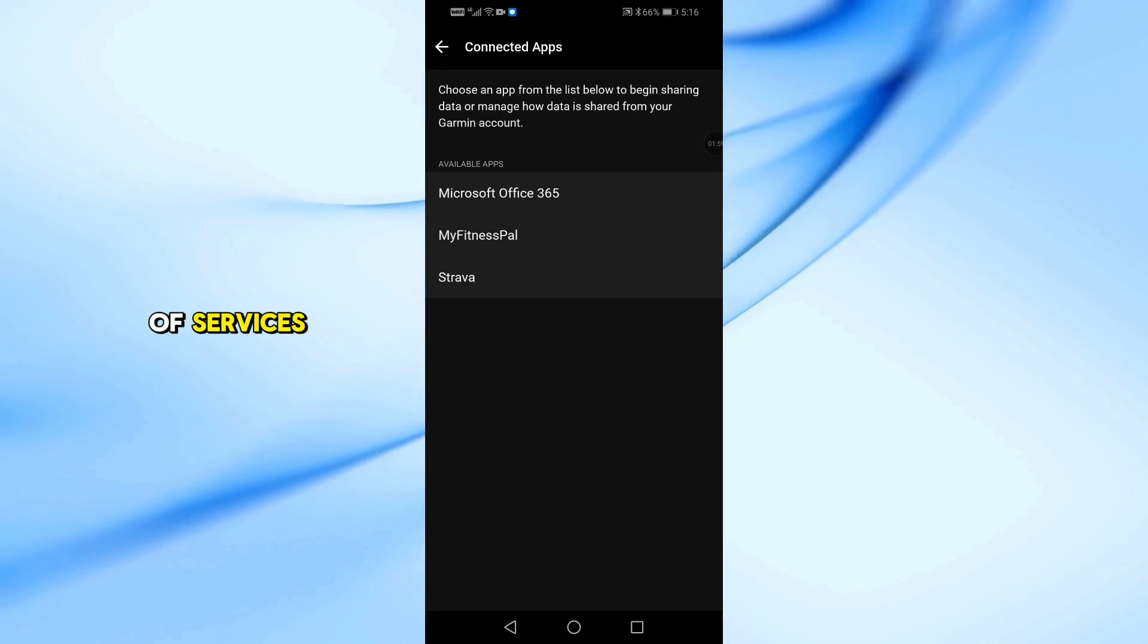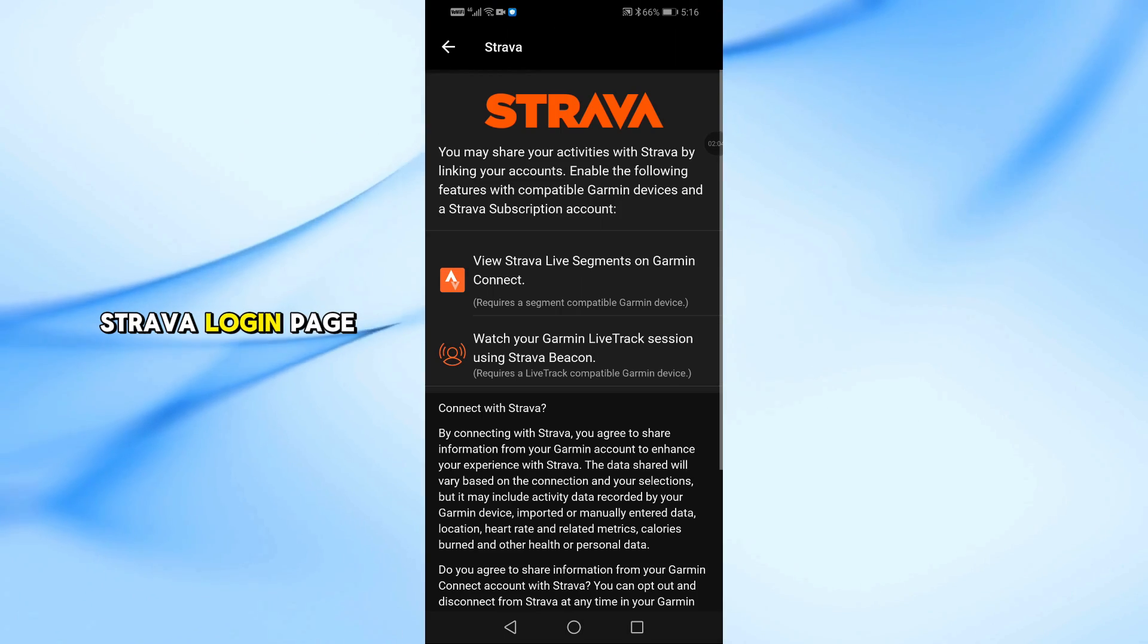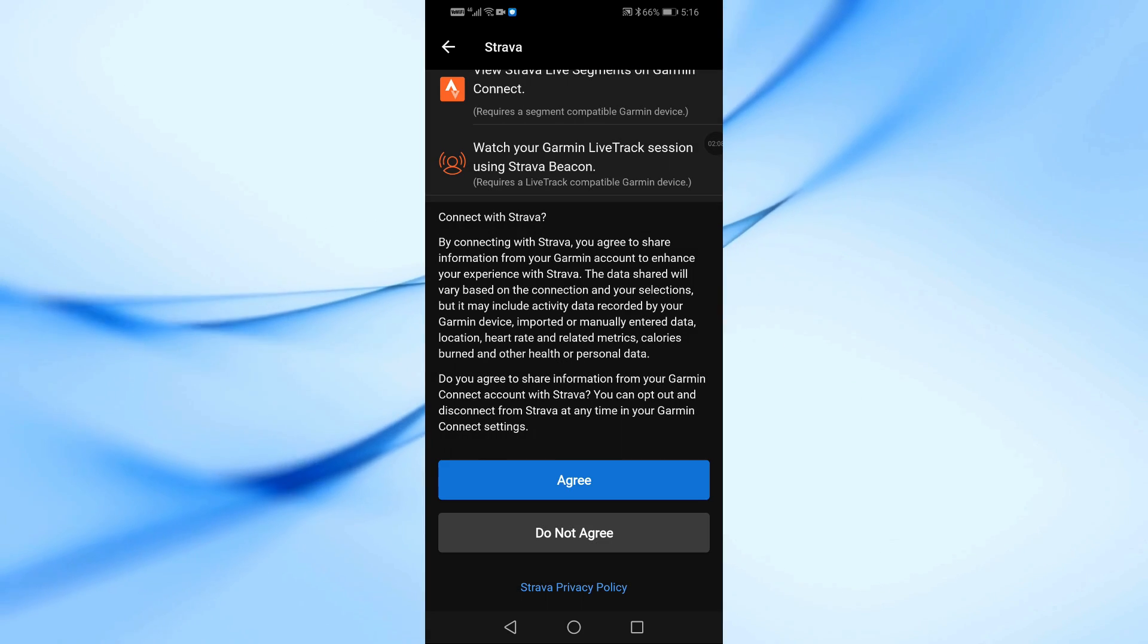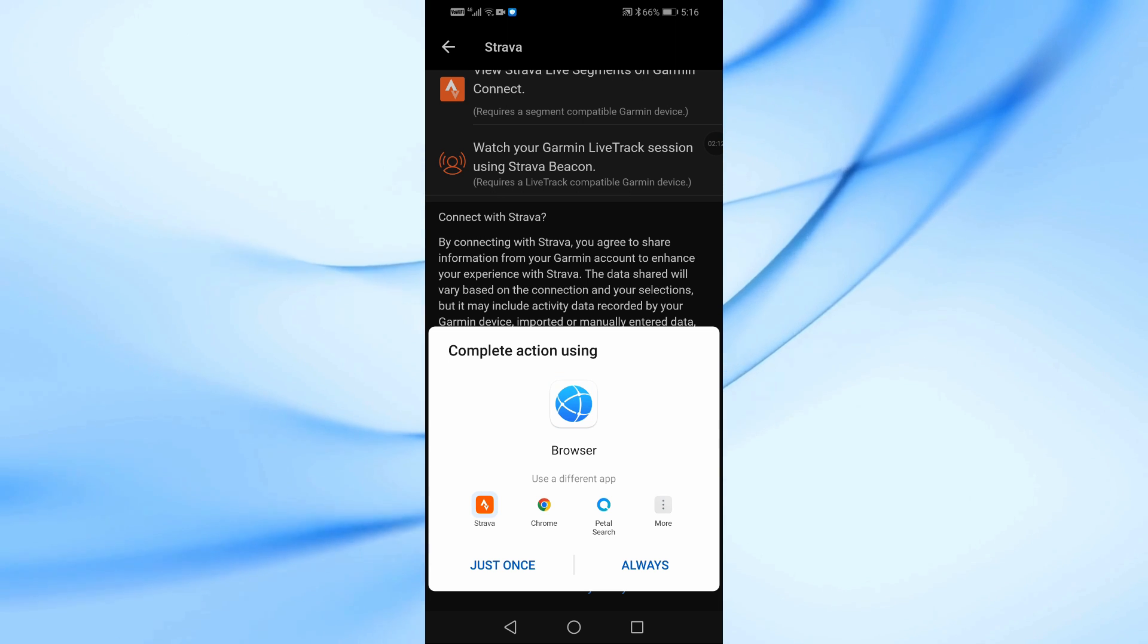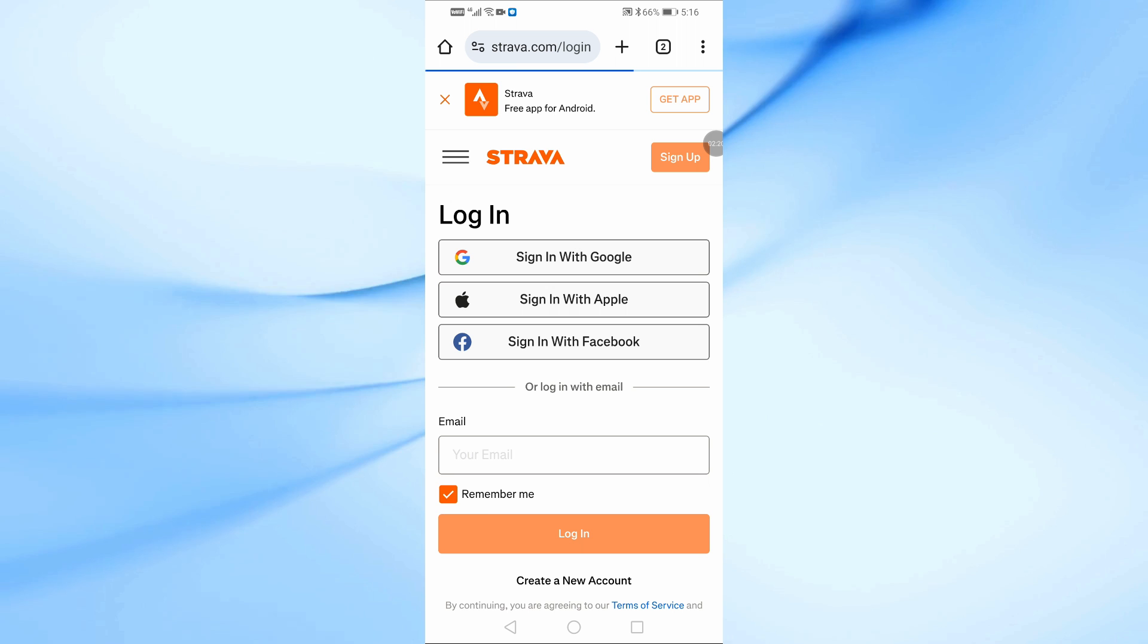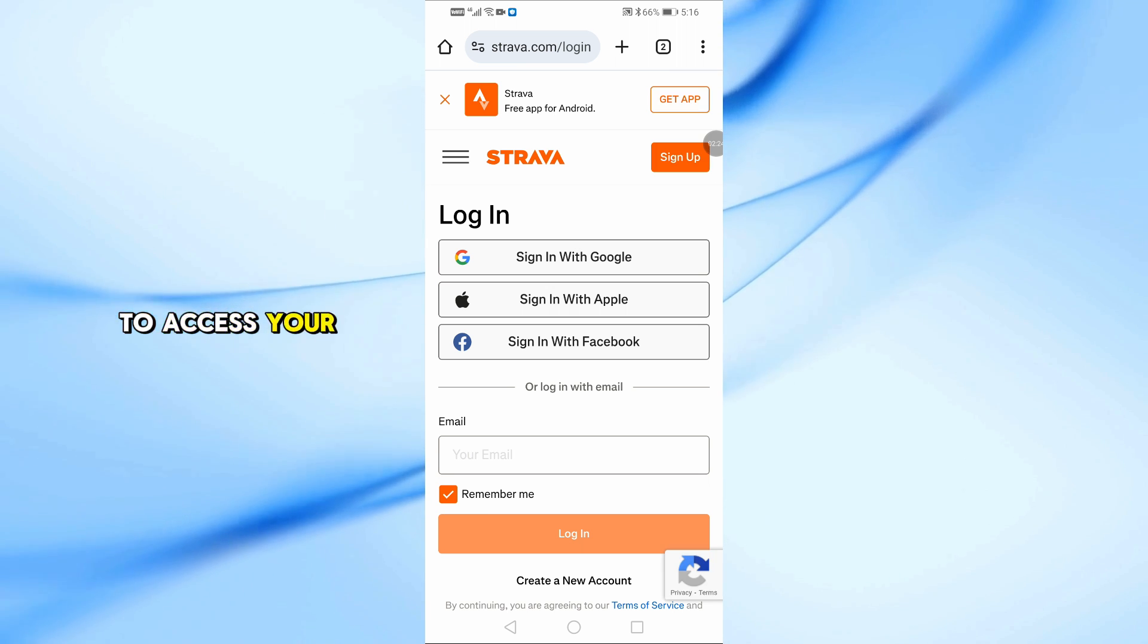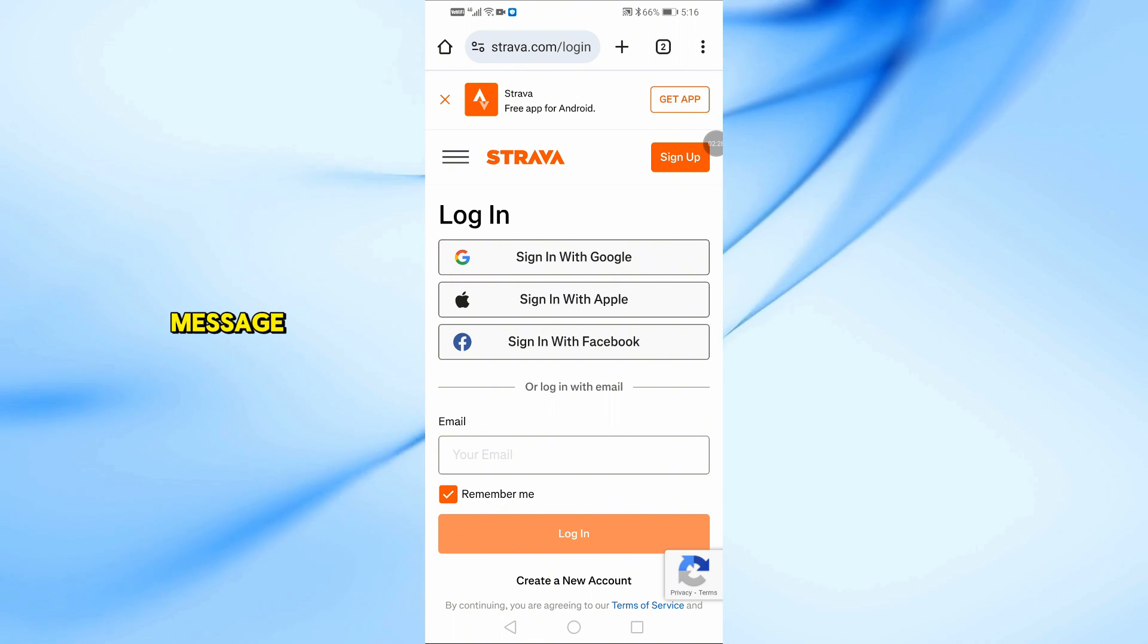From the list of services, choose Strava. Tap on Connect and you'll be redirected to the Strava login page. Sign in to your Strava account and authorize Garmin to access your data. Once connected, you'll receive a confirmation message.